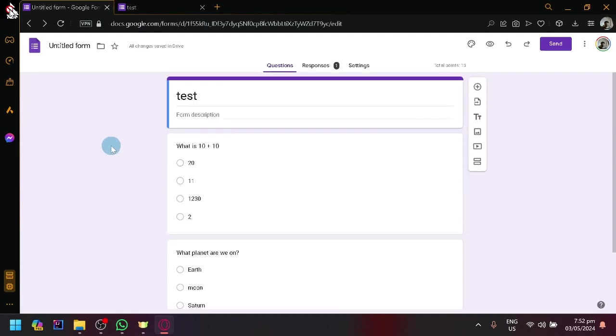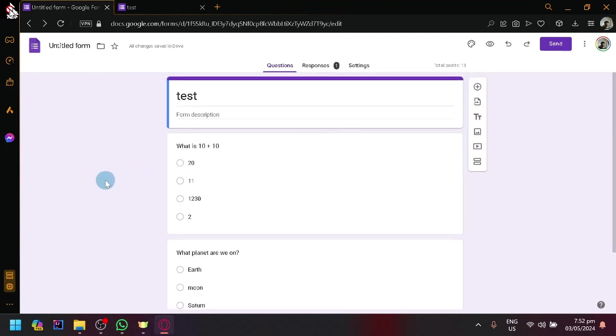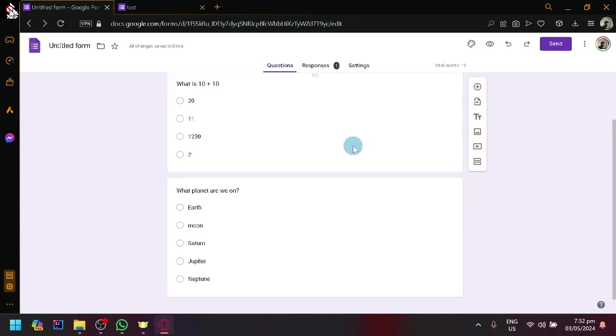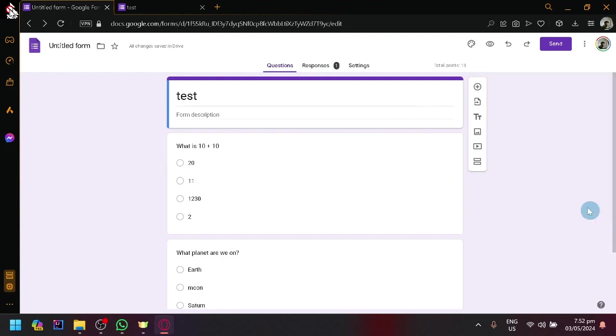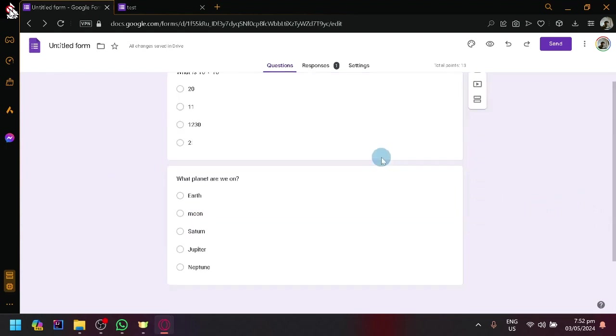In today's video, I will be teaching you how you will be able to separate your Google Forms questionnaire into pages. So simply first, of course, add the different questions that you have.